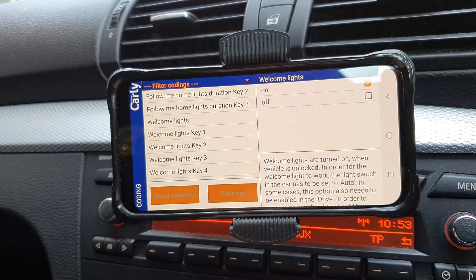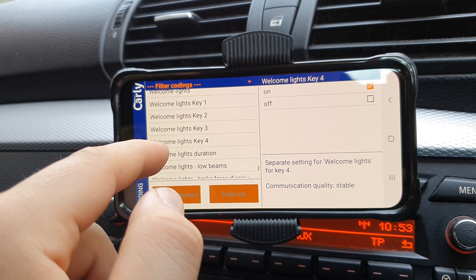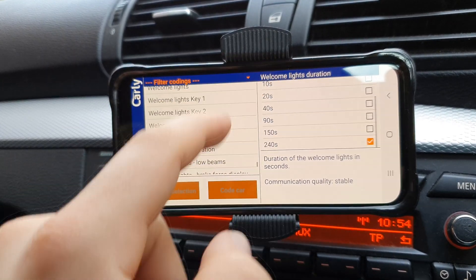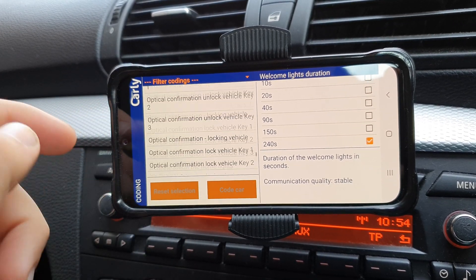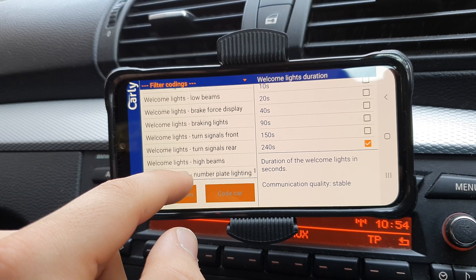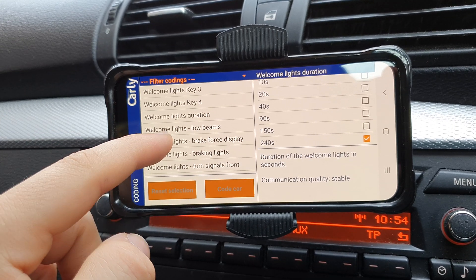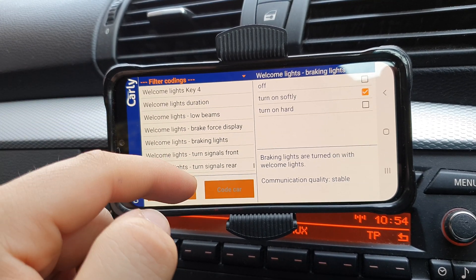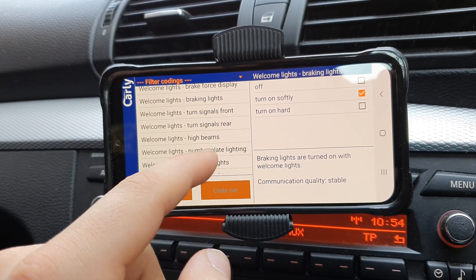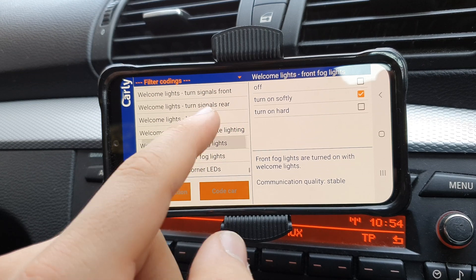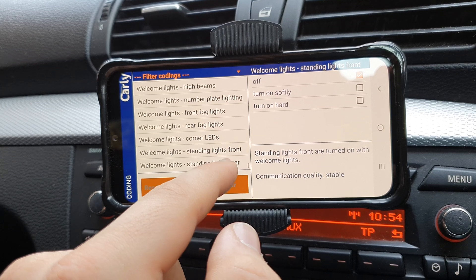We've also got the welcome light option — these are coded on, and if it's not working initially just check that all keys are set to it as well. The welcome light duration is set for two minutes forty on mine. Here you can essentially customize every element you want to come on when the welcome lights are activated: you've got the braking lights, you can choose whether they turn on hard or softly, and the front fog lights — that's where I've managed to get those to come on with the welcome lights.